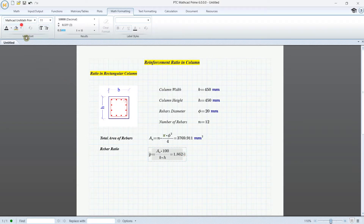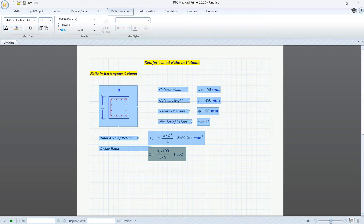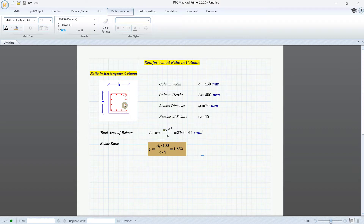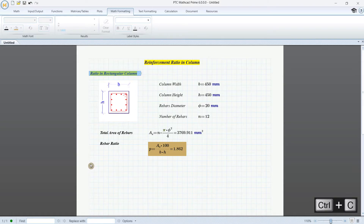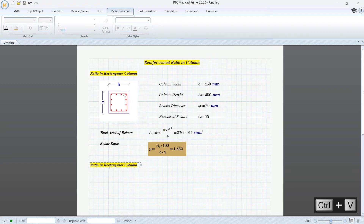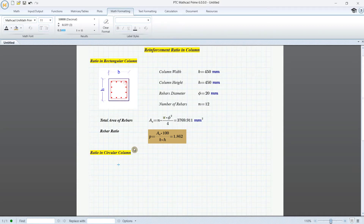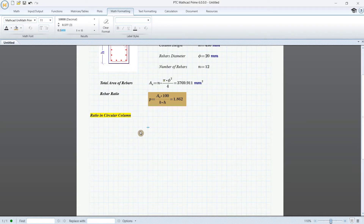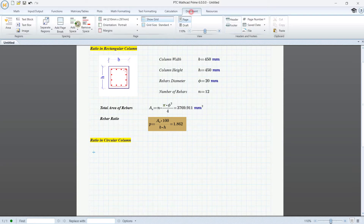Now we can get the ratio of rebar in the rectangular column. I copy this with Ctrl+C and paste it to create a new section: 'Ratio in Circular Column'.